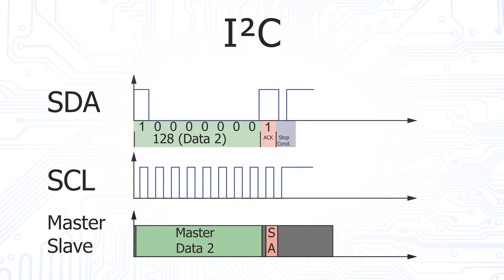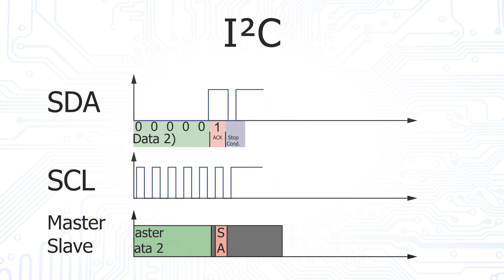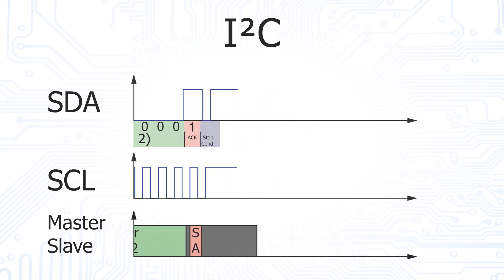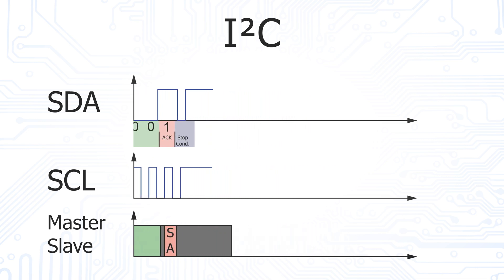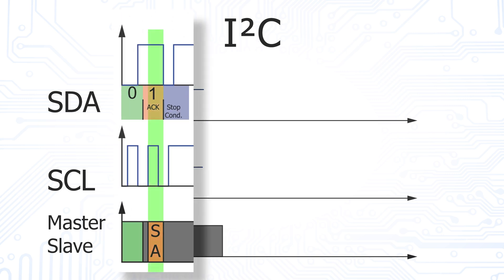Now the master transmits the second data byte, and since the slave does not expect another data byte, it leaves the acknowledge bit at the high level this time. The master then ends the transmission with the stop condition.